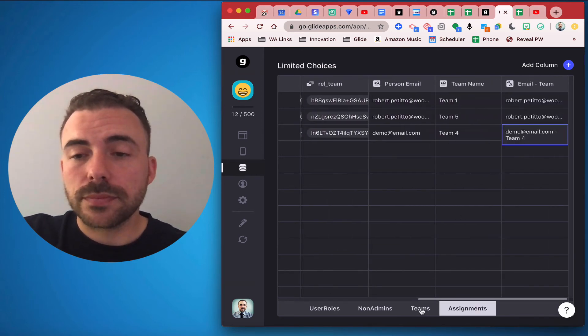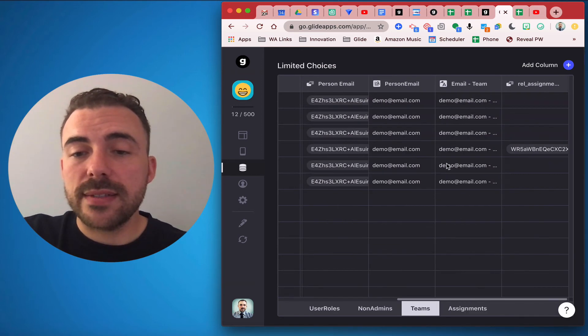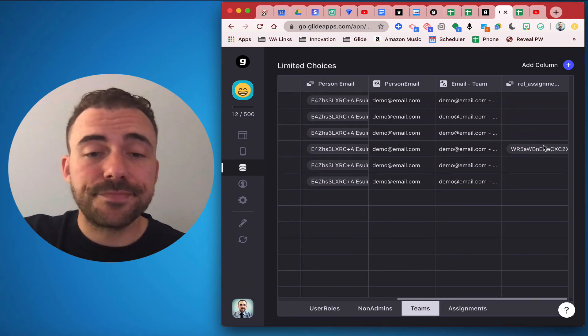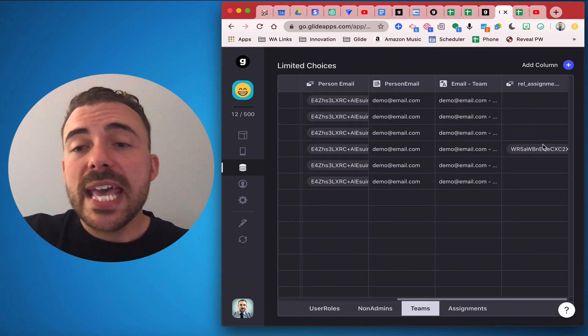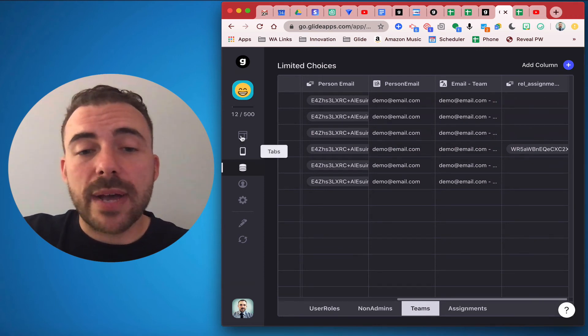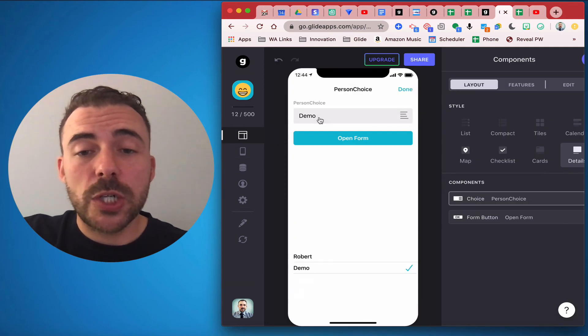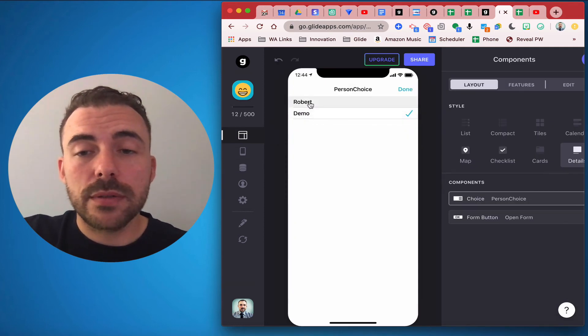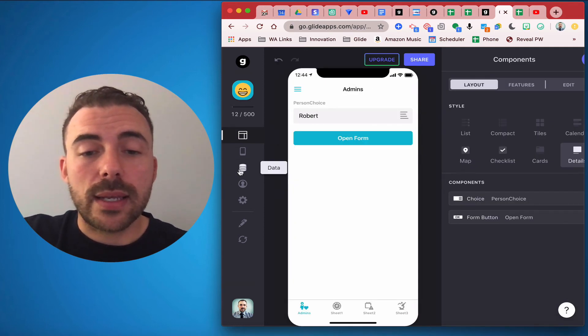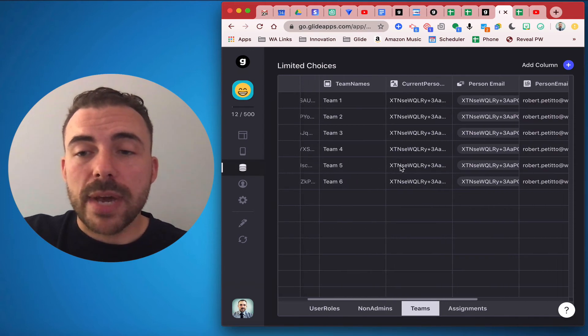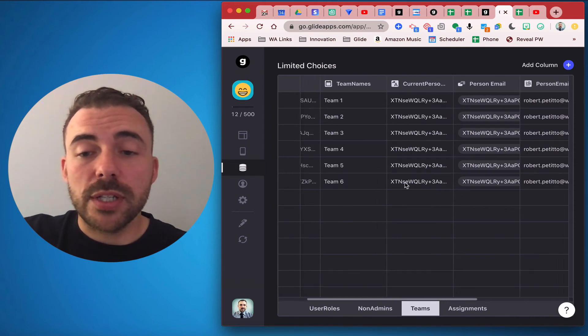If I were to go back to my app and choose Robert Petito from the list, now in my teams my current person is no longer Demo, my current person is now Robert Petito.